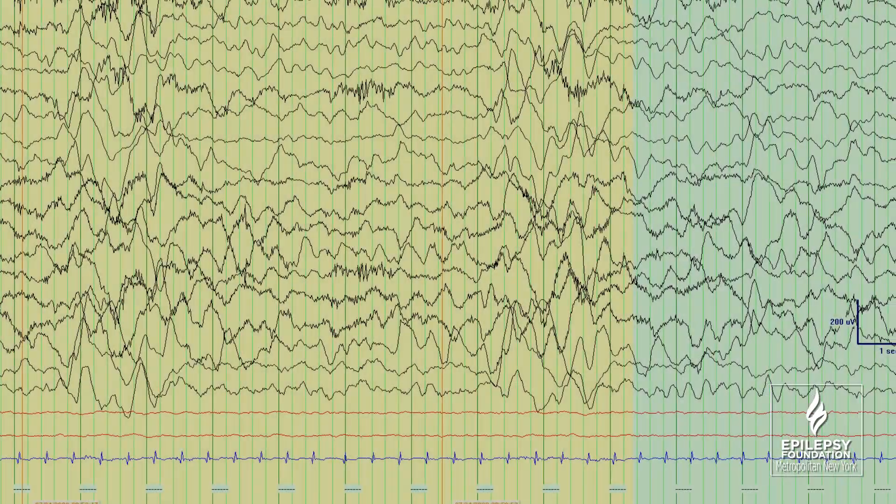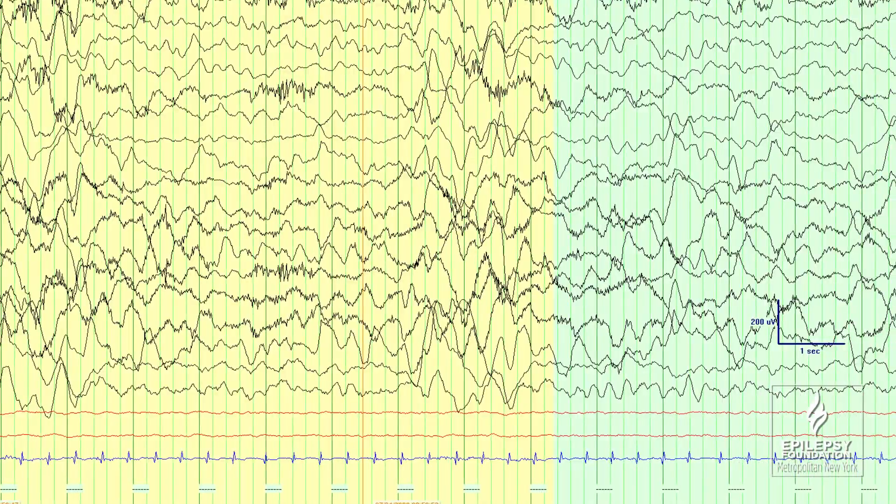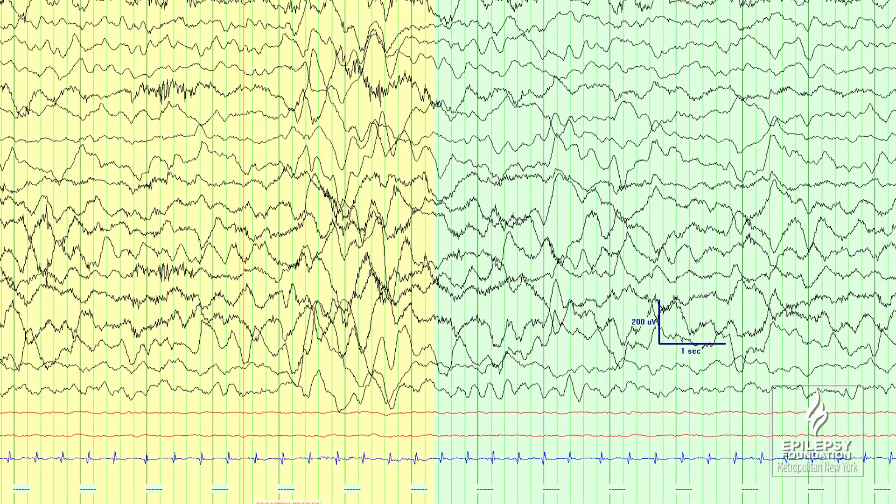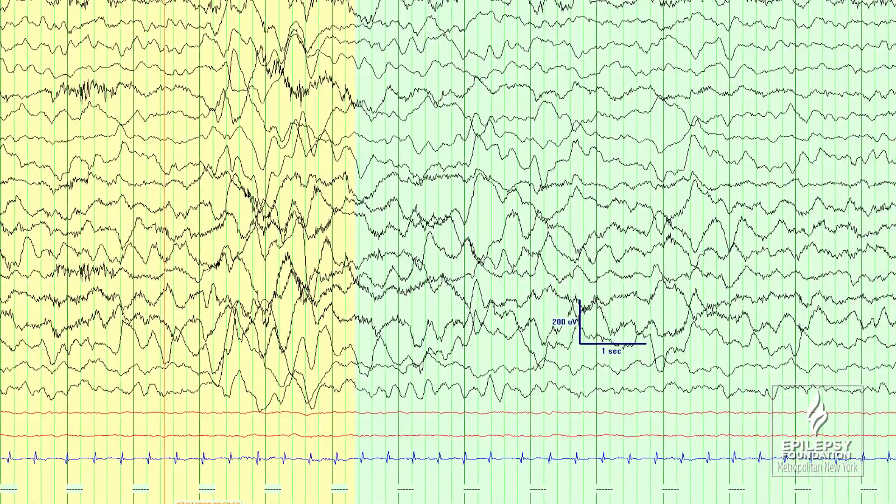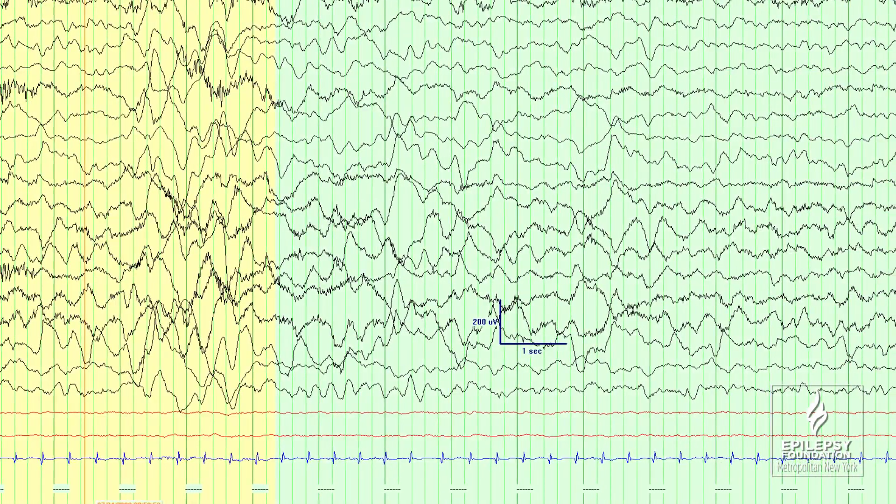A normal EEG is called an organized EEG — it has nice waves that are consistent and go on in an organized fashion. But someone with infantile spasms will have bursts of high voltage, sharp spike activity that looks very chaotic and disorganized, then it can flatten out, then burst again, then flatten out. That's called hypsarrhythmia, which means chaos in Latin. That's what an abnormal EEG looks like.